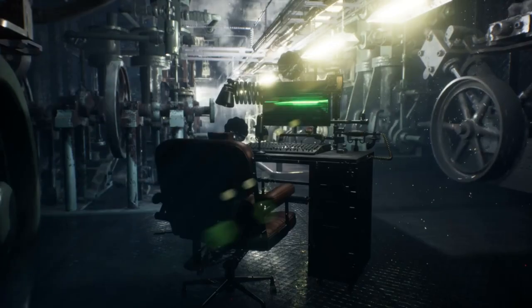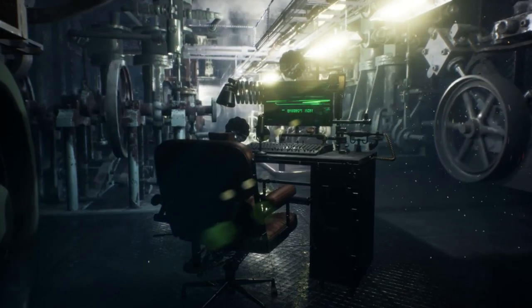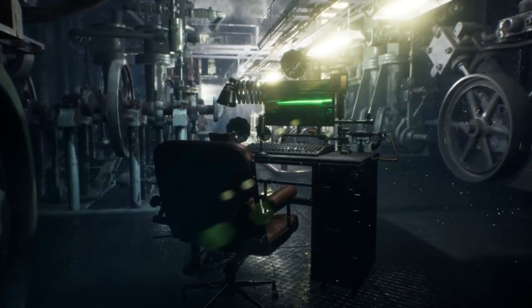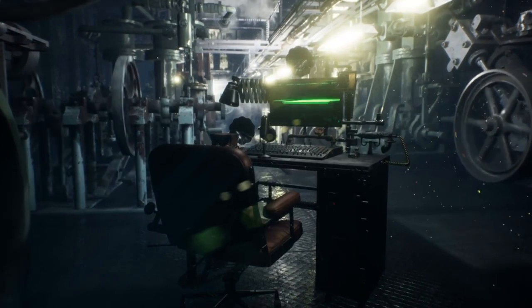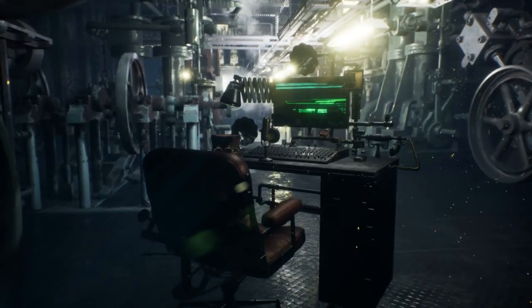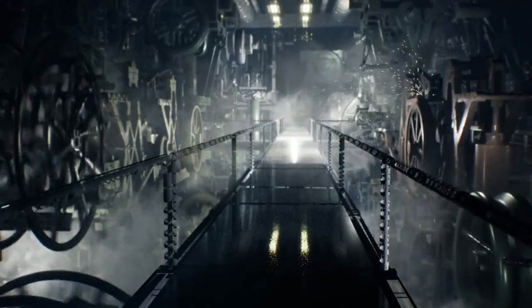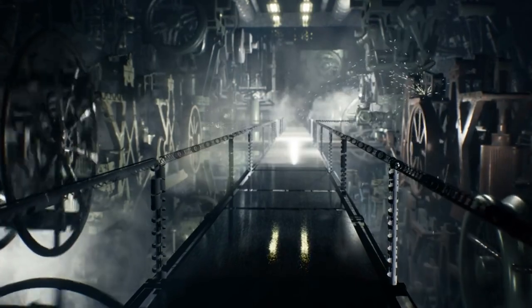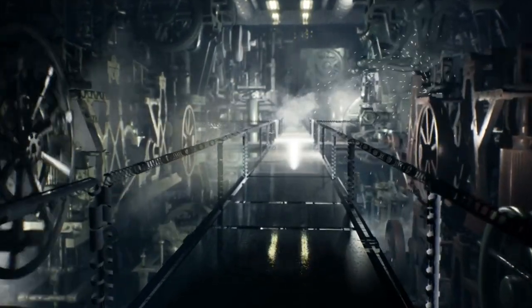Steampunk gadgets: merge the Victorian era with futuristic technology by creating pixel art of steampunk gadgets and machinery. Incorporate gears, cogs, and brass elements for an authentic steampunk vibe.